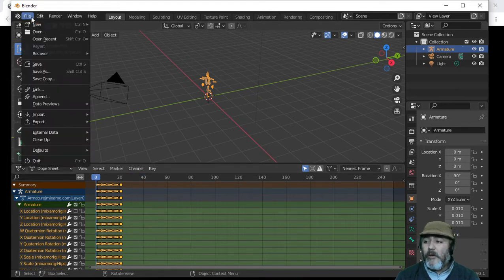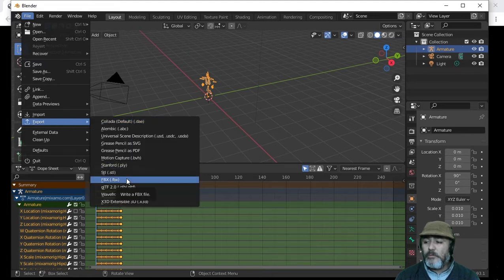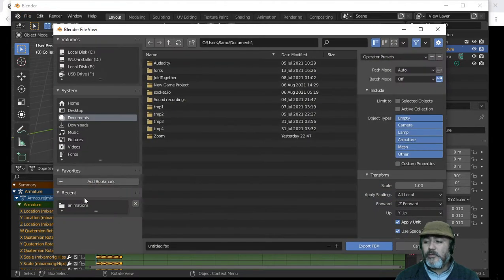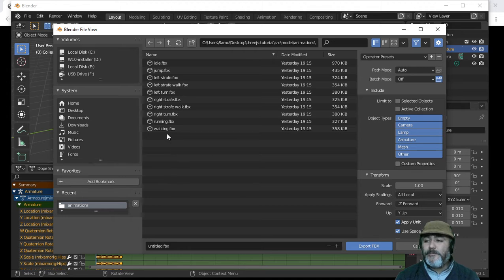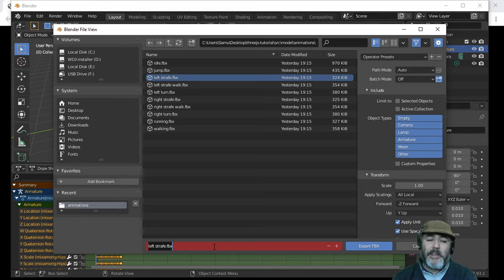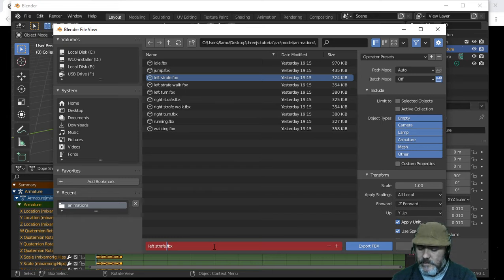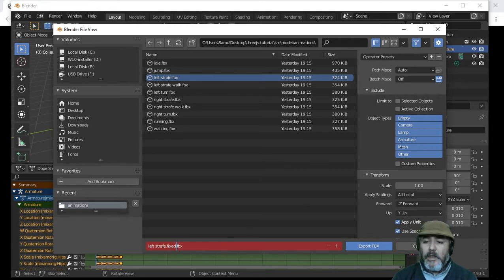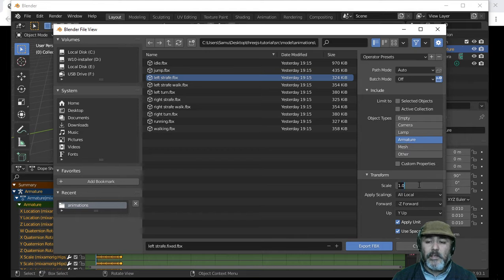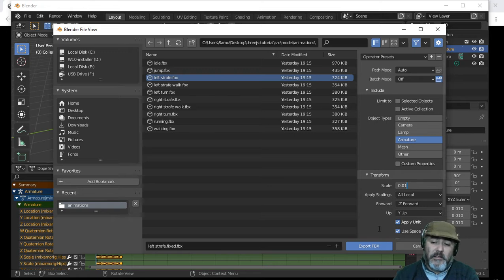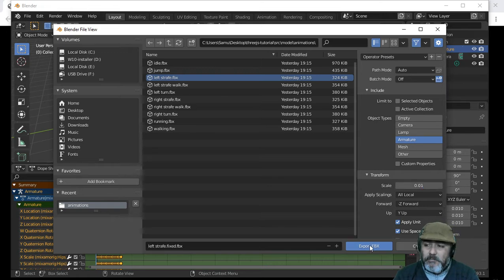Now we need to go to File, Export, FBX, and choose our folder. We can overwrite the original model, but it is a better idea to put a similar name, for example Fixed.FBX. We have to choose our material and set it to 0.01 because we need to do that. Then we export this file.